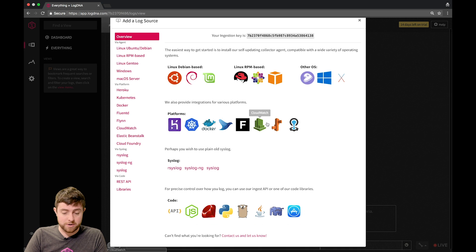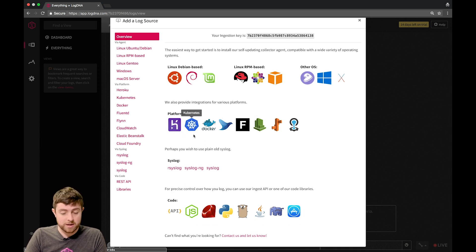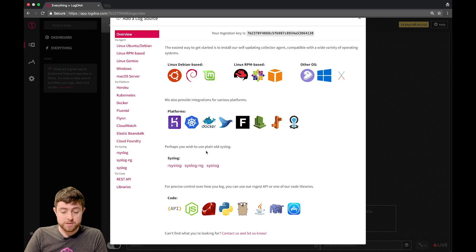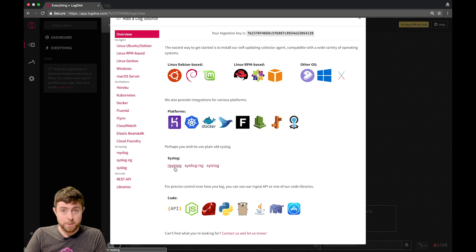The platforms we support are numerous. The ones that we'll be focusing on today will be Kubernetes. You can also send us logs via syslog forwarding, and those configuration instructions are available for a number of different clients.